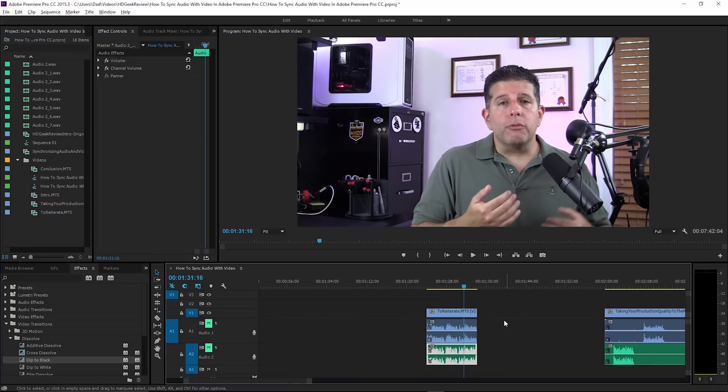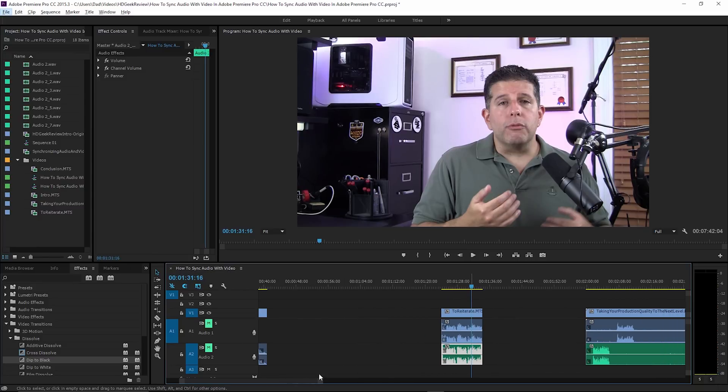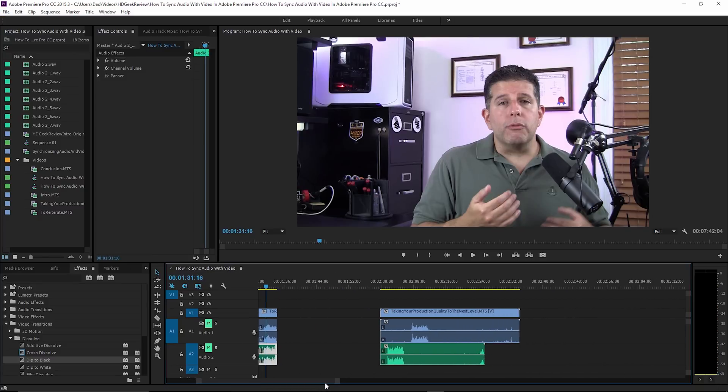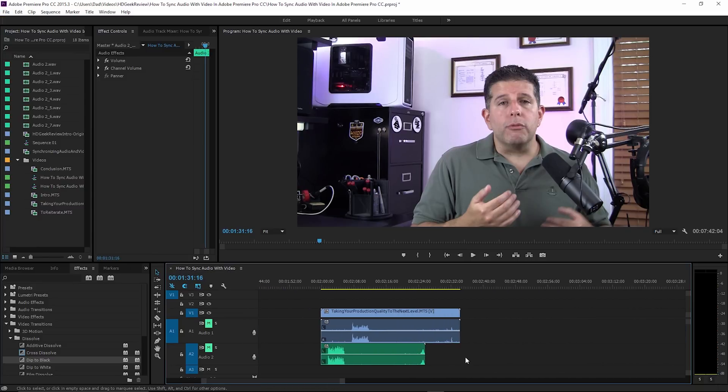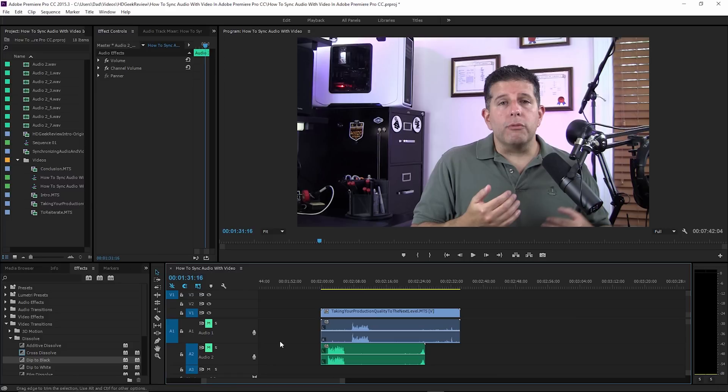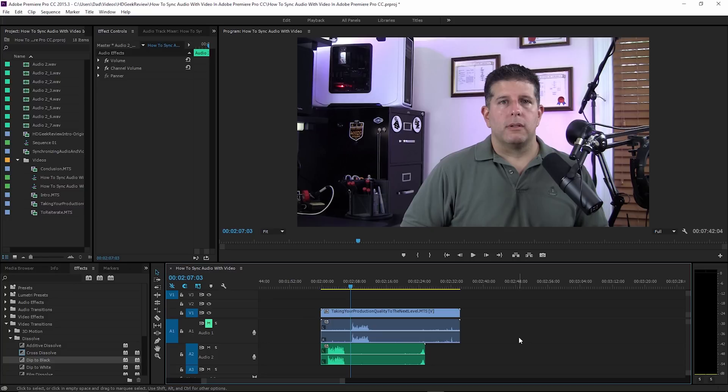All right, they're both muted right now. I'm going to show you one other thing, because Adobe Premiere Pro is constantly updating. They actually have a nice feature and it's auto synchronization. You'll see in this particular video I did not do any clapping.